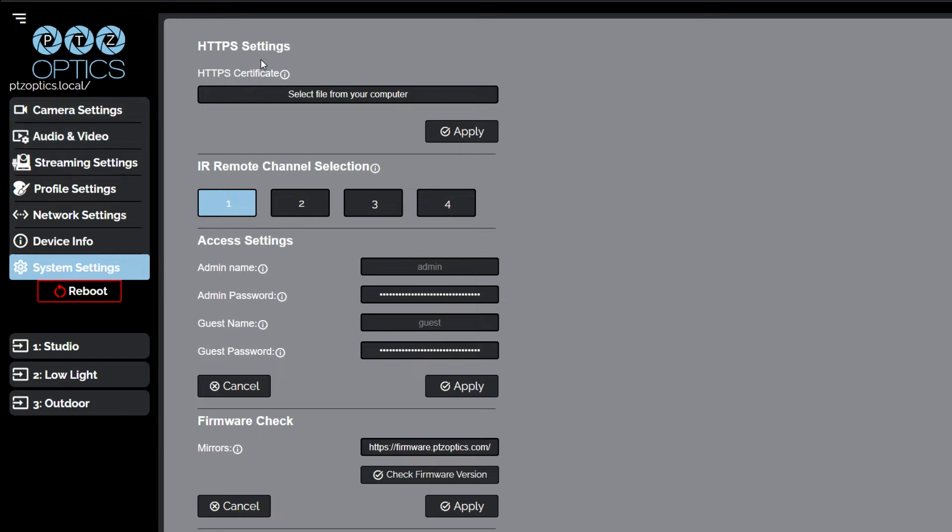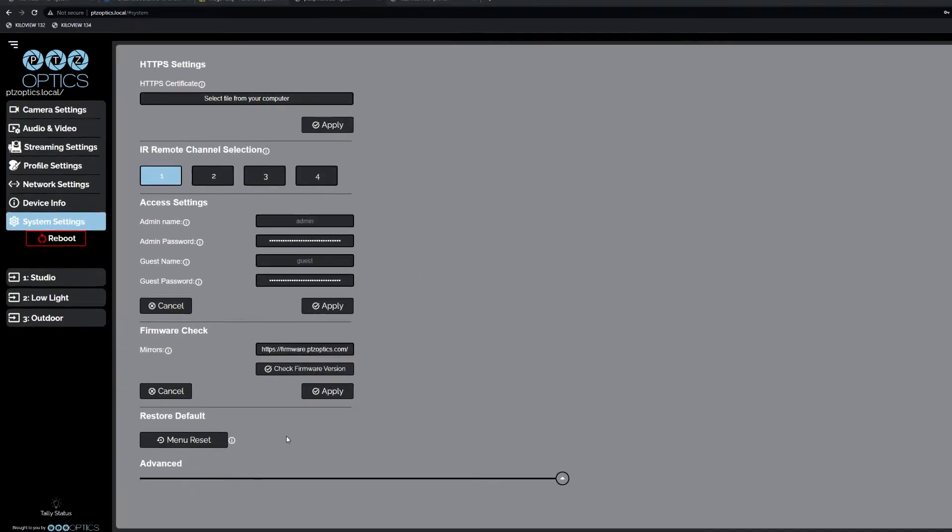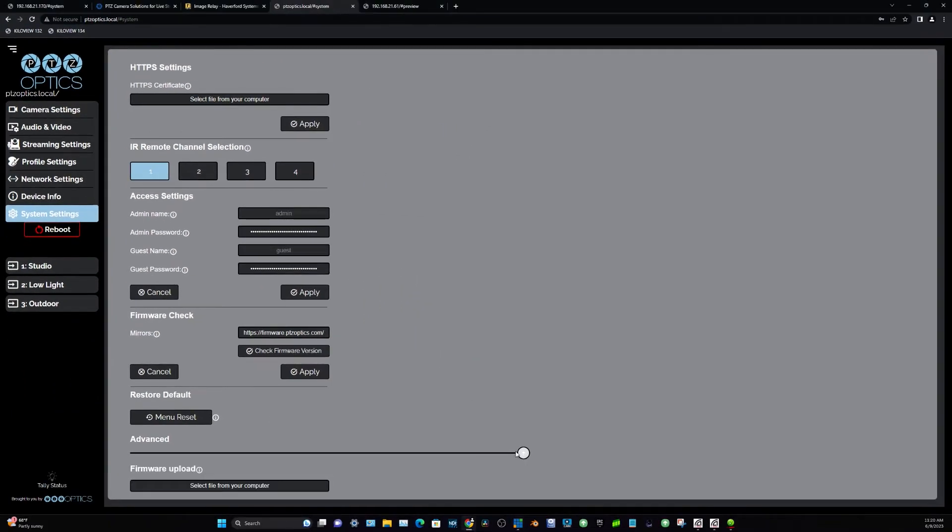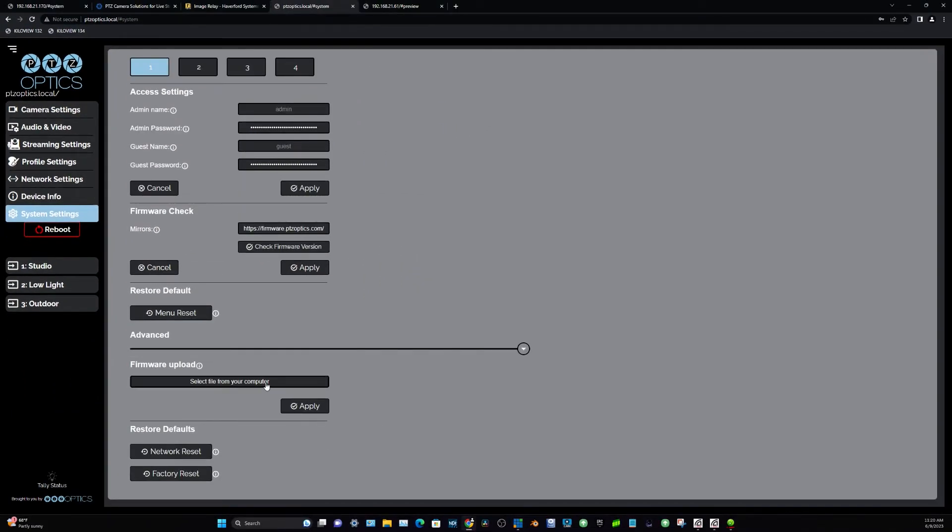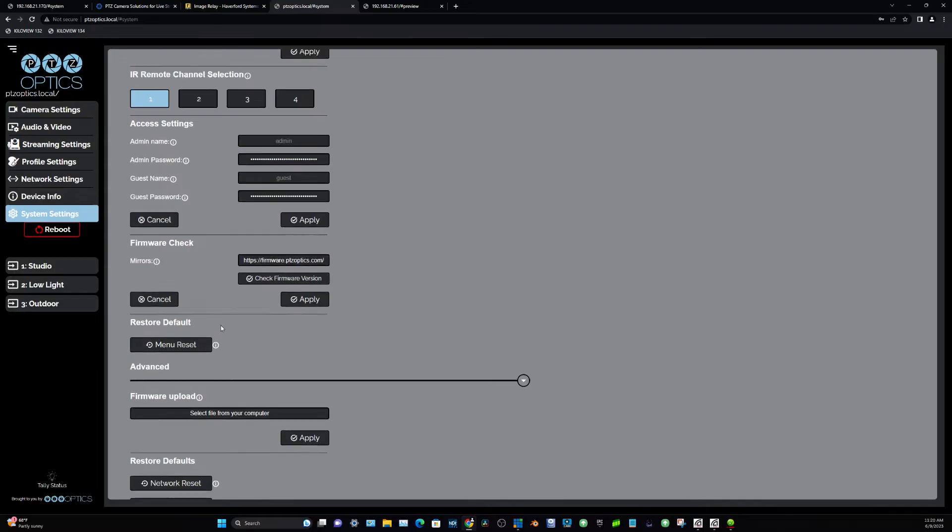The system settings page gives access to the HTTPS settings, IR remote channel selection, access settings, firmware check, restore default, and firmware upload sections.